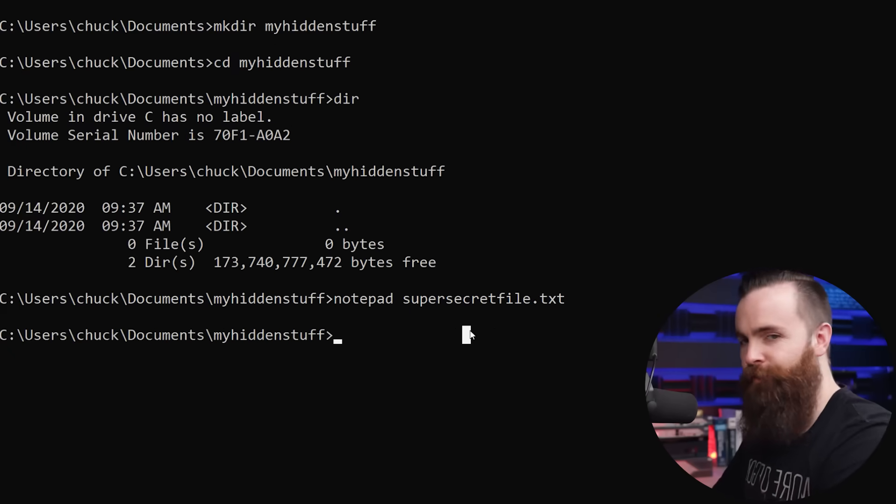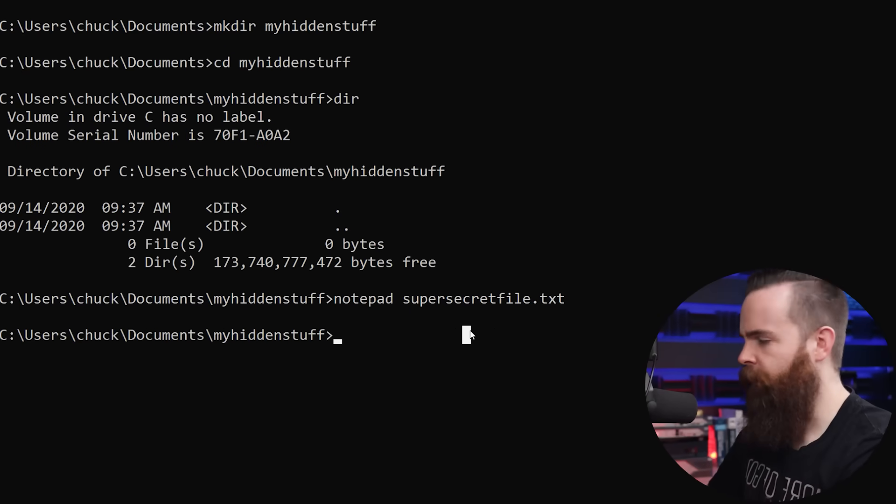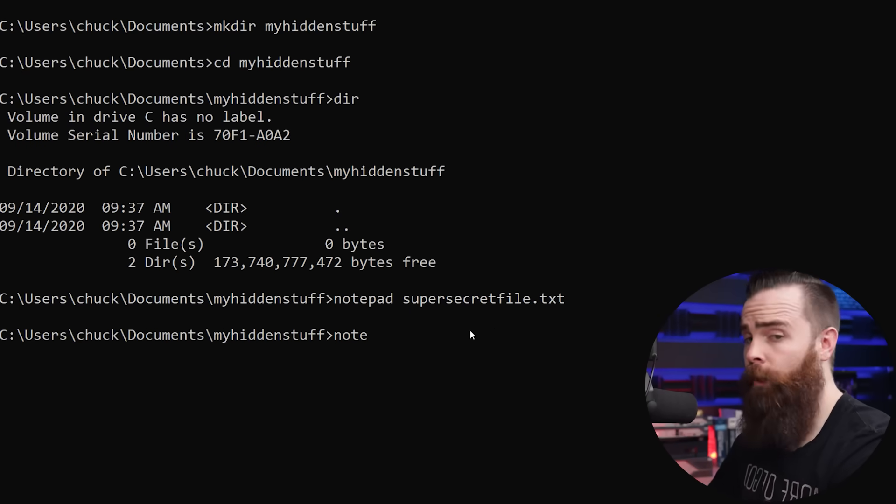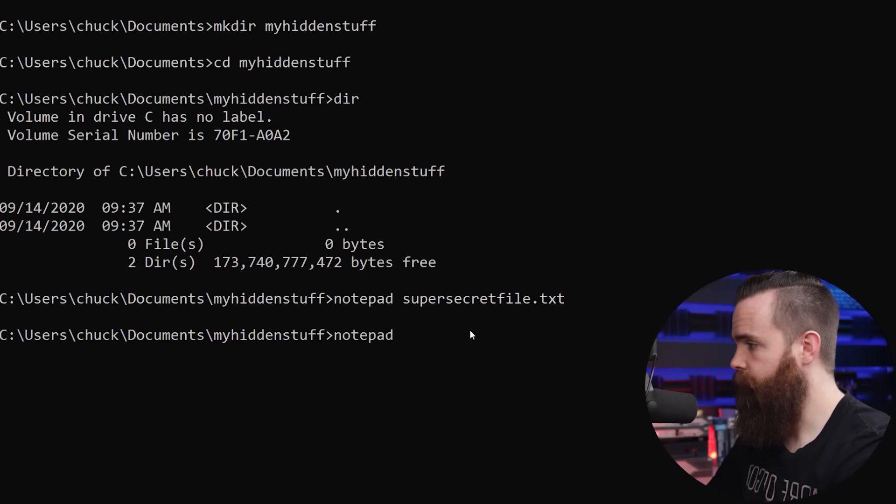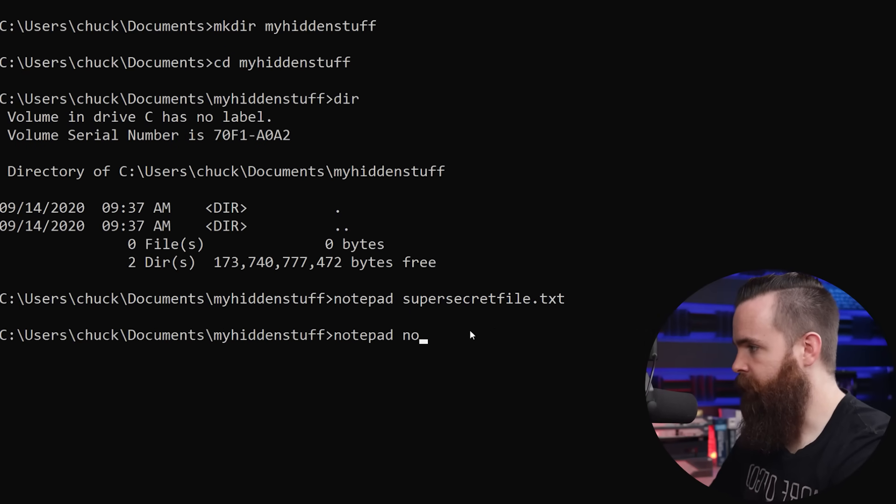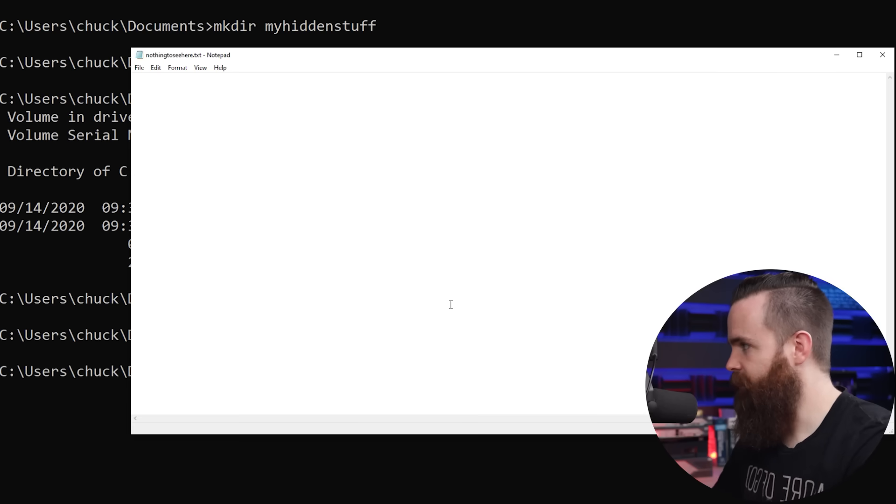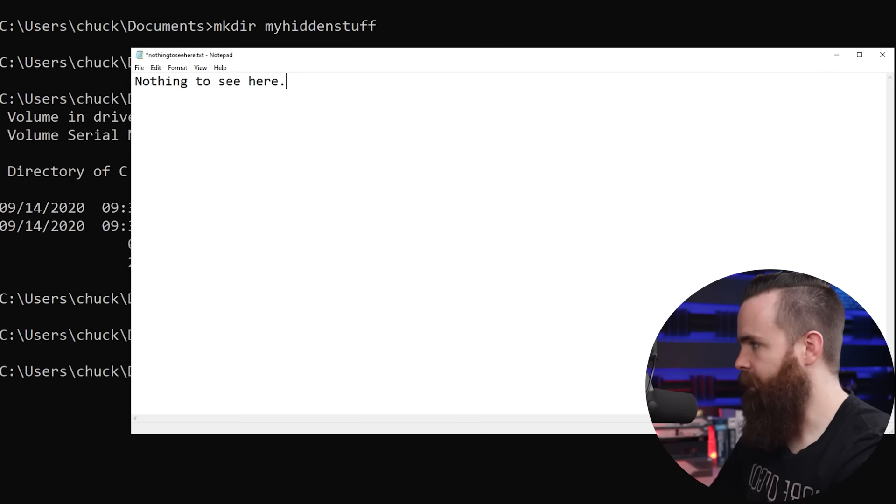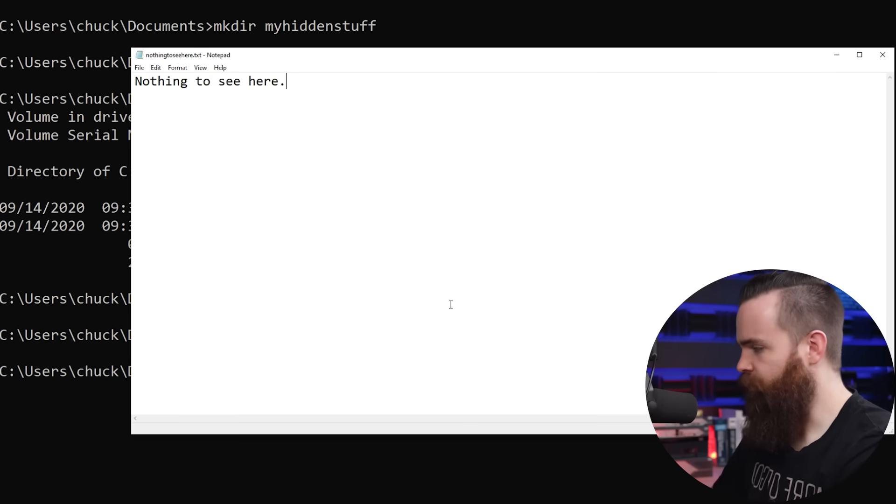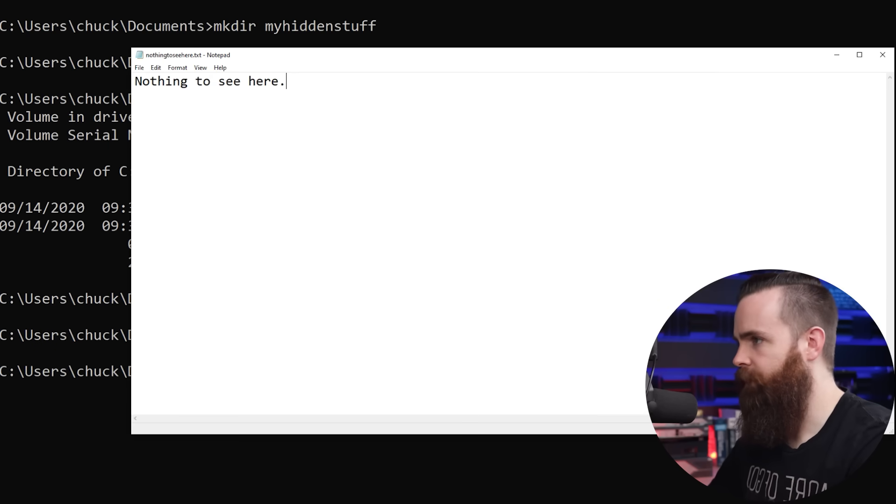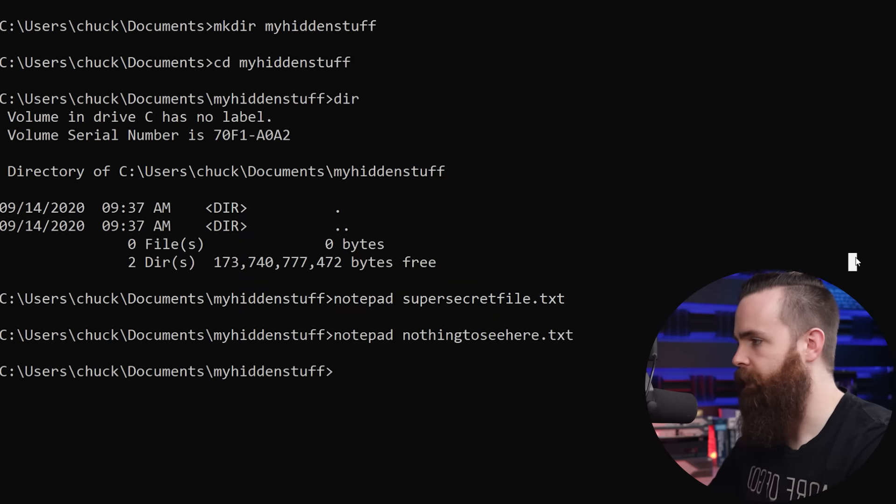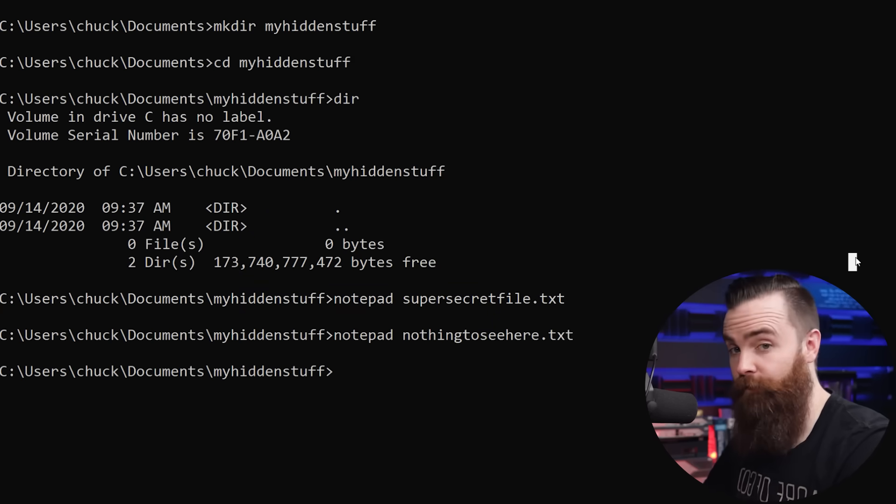Now we'll create our fake file, our front file. The one that we want people to see. I'll type in notepad and this will be nothing to see here.txt. Same situation. Type in my nothing to see here message, control S to save that, close notepad. Now time to hide our file. And it's super simple.